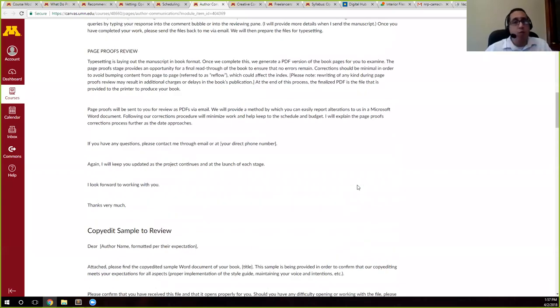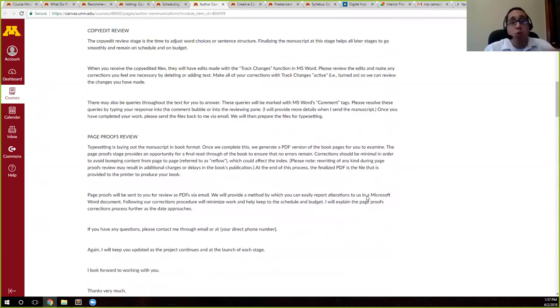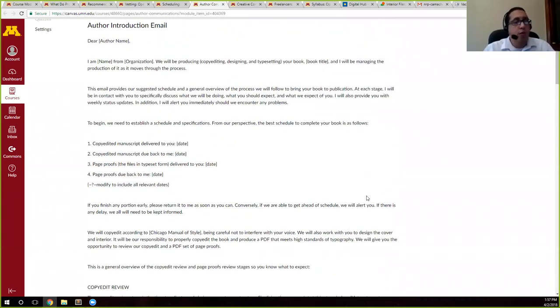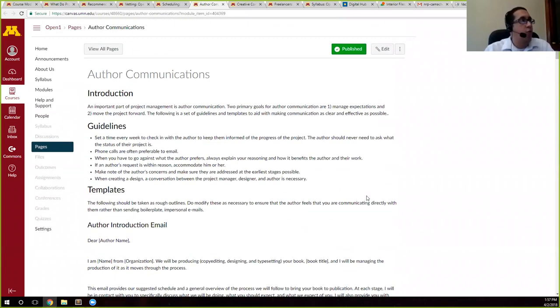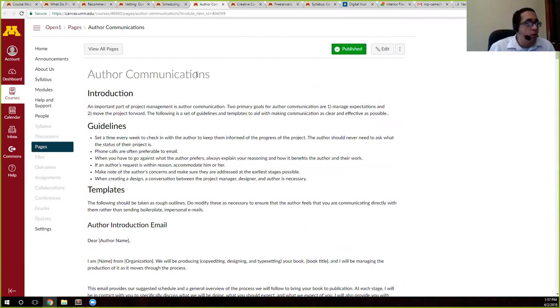So, moving on from vetting, we've looked at this file, and let's say we have to go back to the author with things, or we're moving on into different stages. We've provided templates, and that's what you see here under author communications. We've provided templates for you to use and restructure as you see fit based upon whatever you might need.